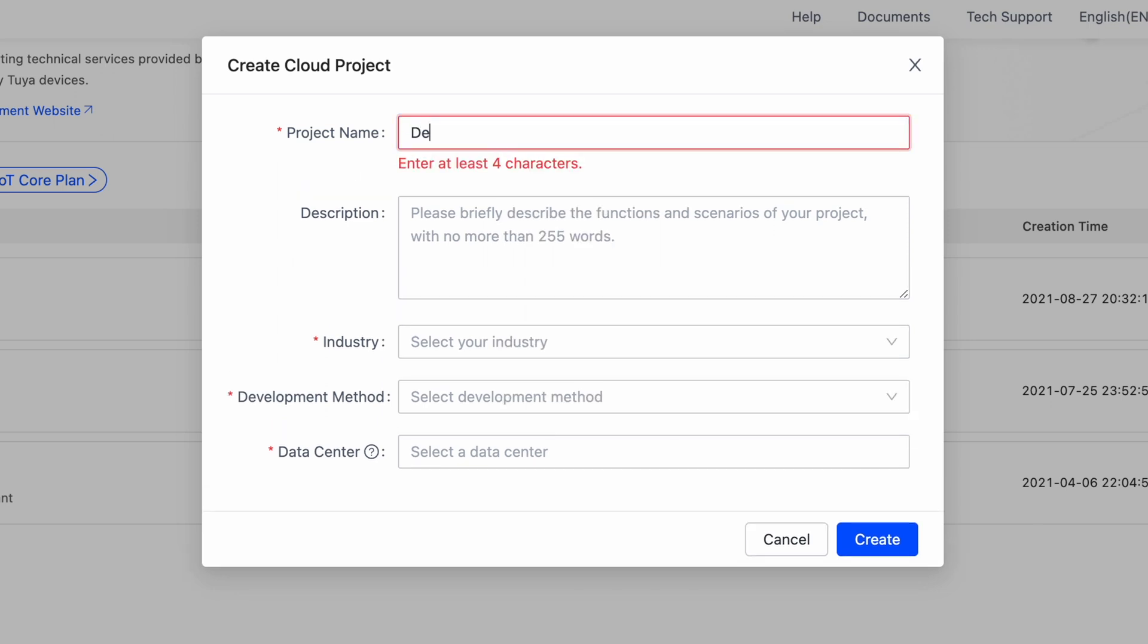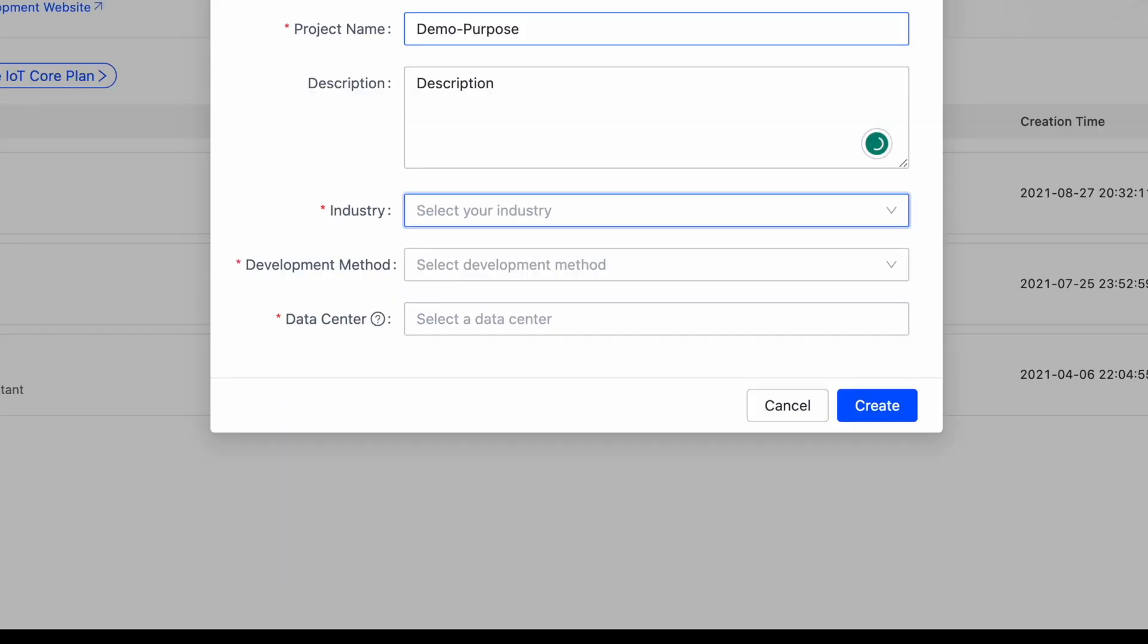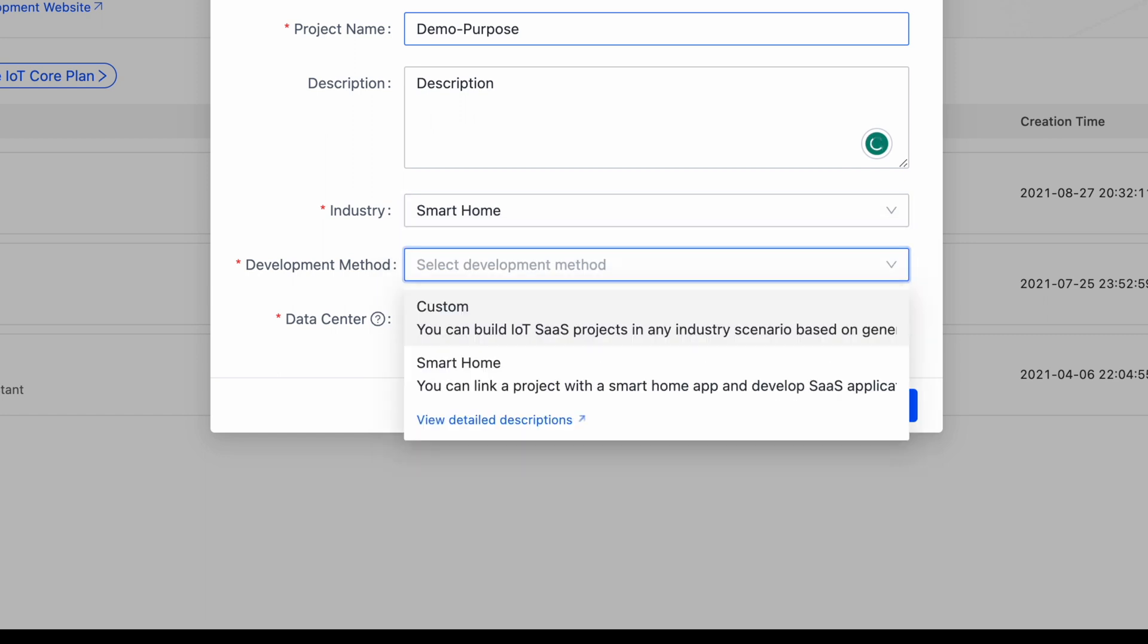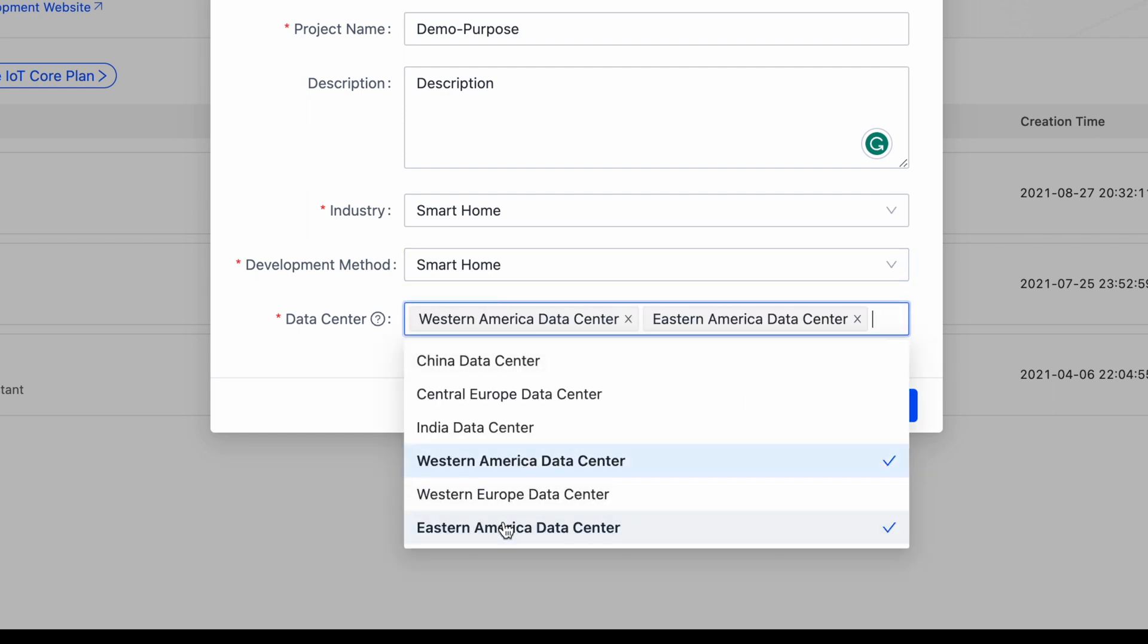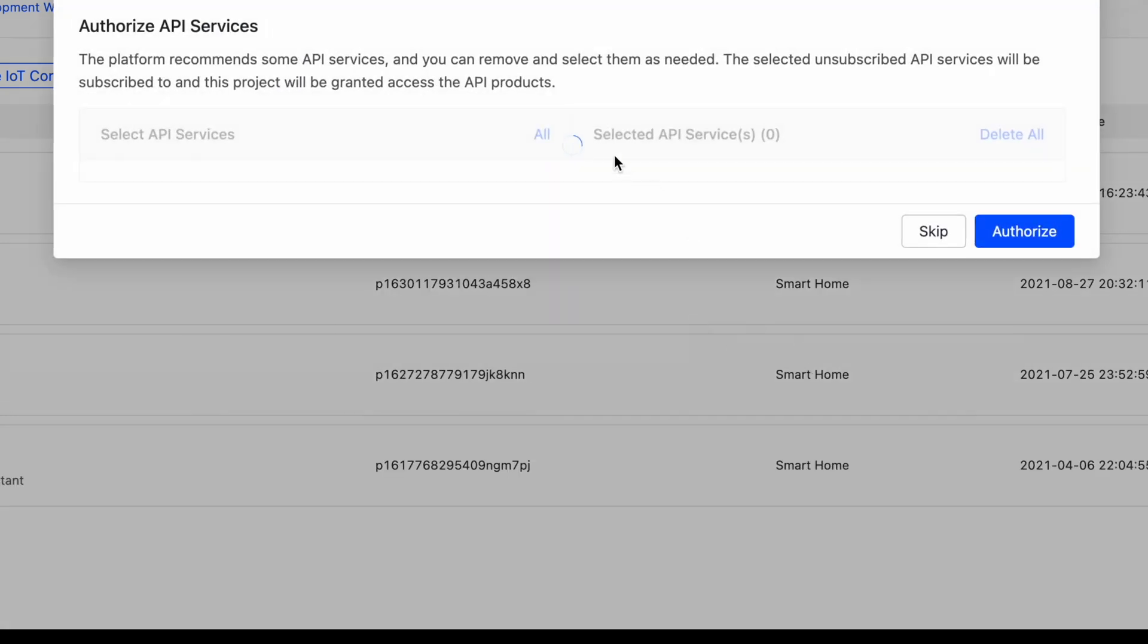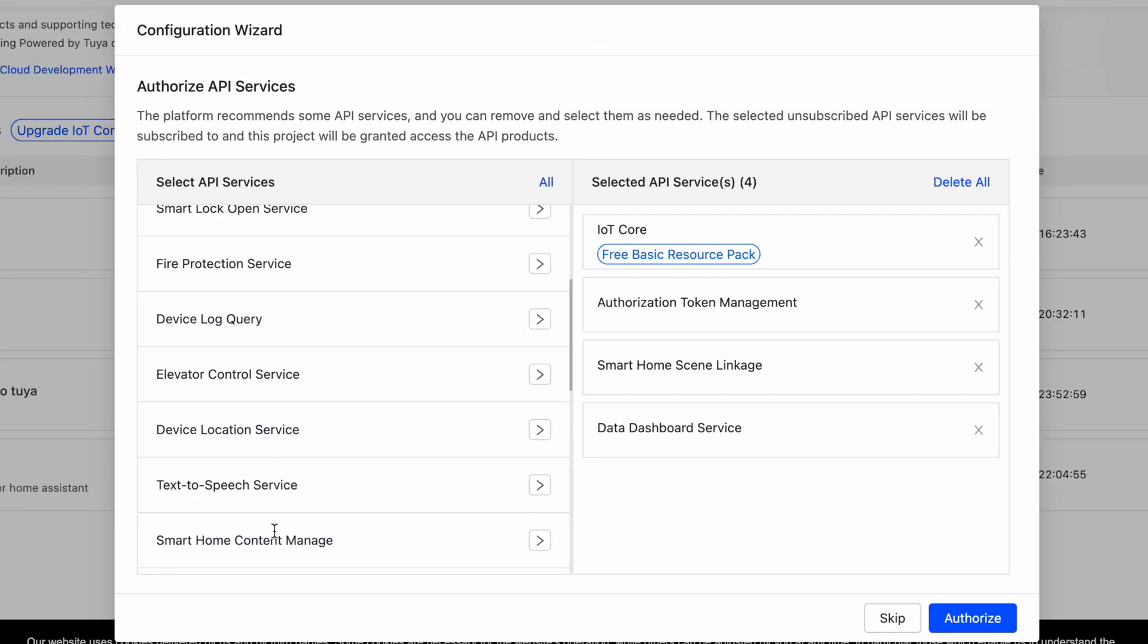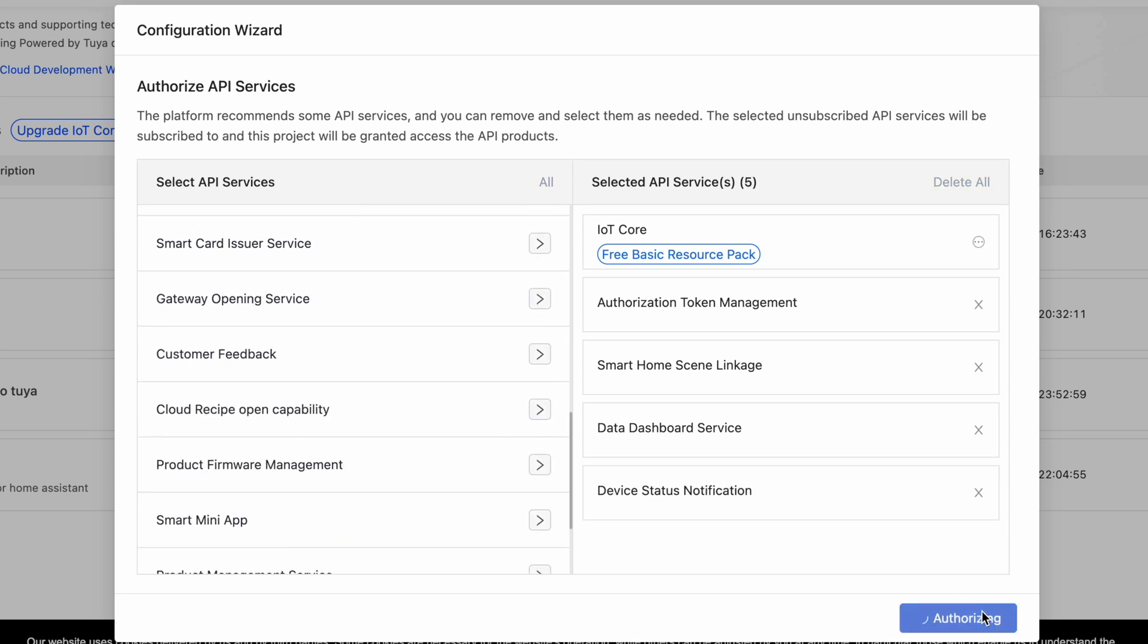Type in the name of your choice. Select smart home for the industry and choose the data center that is closest to you. In my case, East and West American data centers are the closest to me. You will need this in a later step if you are not sure what data center your Smart Life app is on. In the authorized API services, include device status notification and authorize.